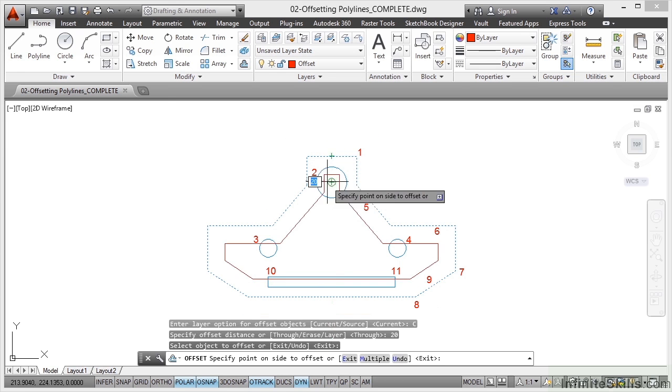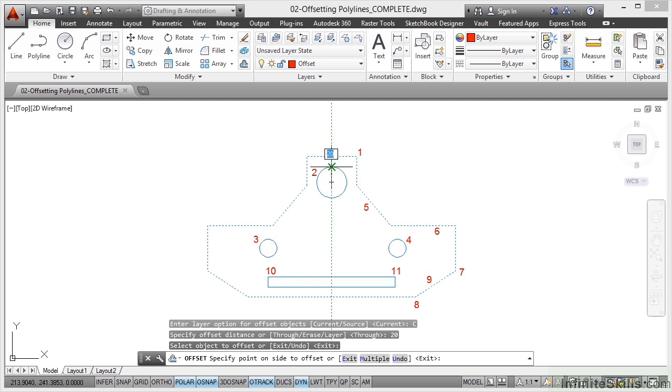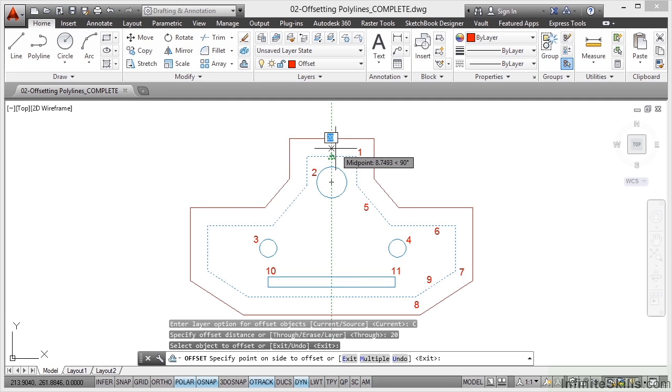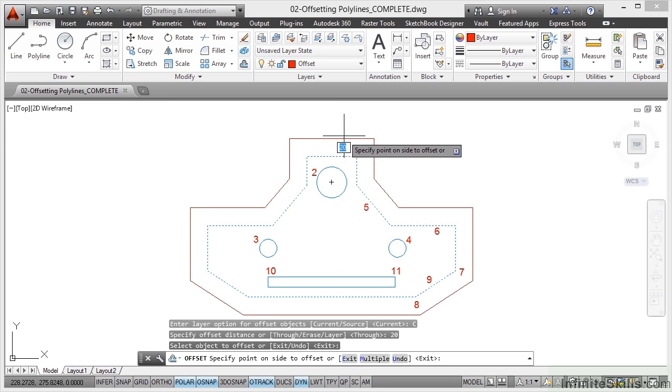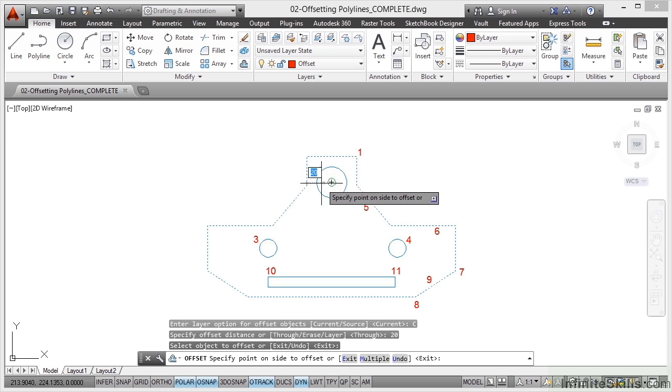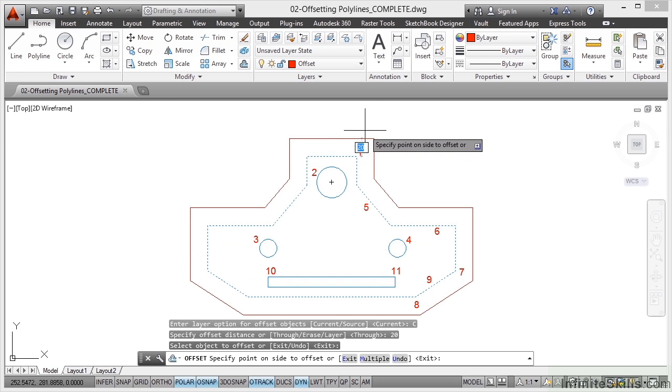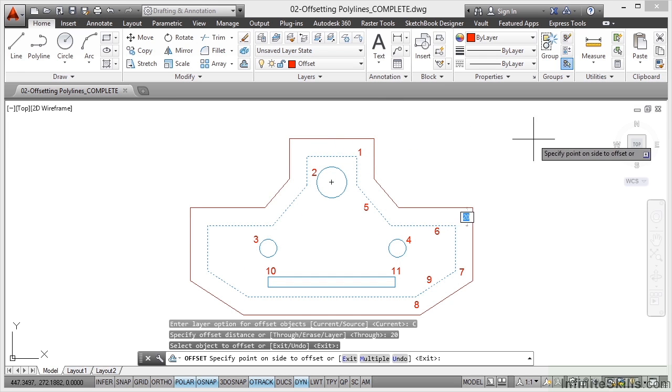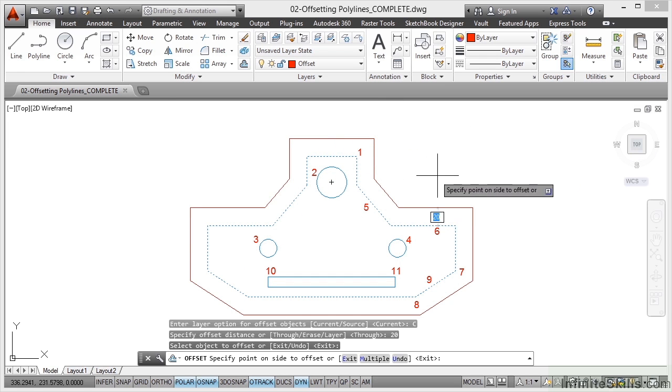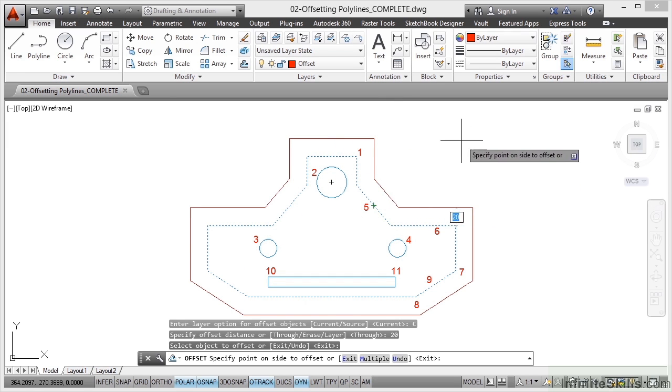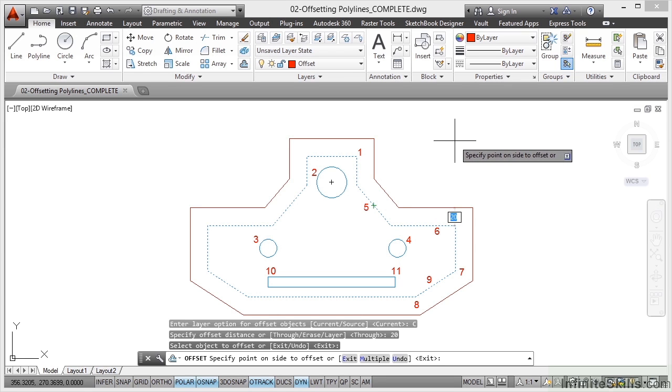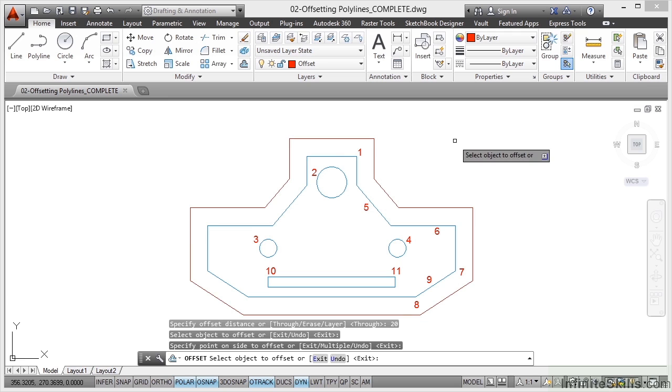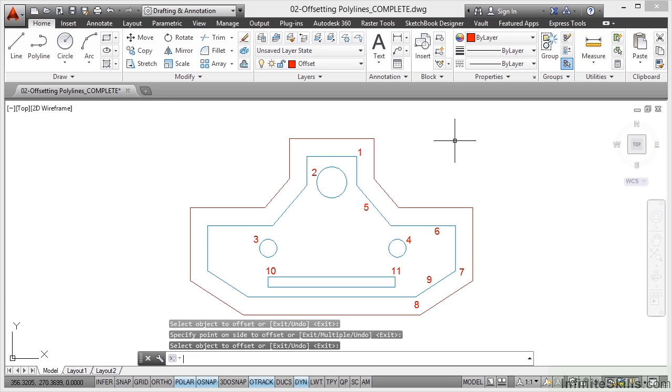Do I want to offset inward or outward? I love this preview tool that you get now with the offset command in the later versions of AutoCAD because it shows you which side you need to click on. I'm going outwards. I can take that crosshair as far as I like. I can go right over here. It won't go any further than the offset distance I've specified of 20, so I'm going to specify a point out here on the side to offset, click, and then press enter to close the offset command. How neat is that?